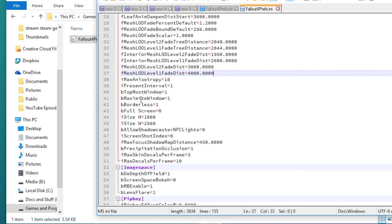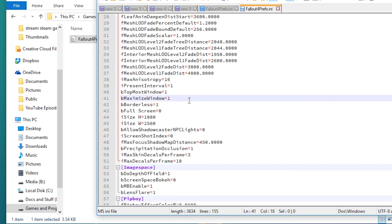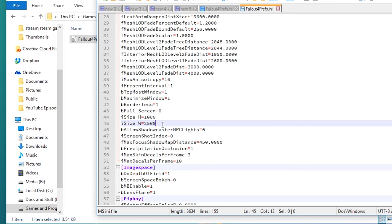And again, change the same settings: topmost window, maximize window, borderless, and the horizontal resolution to your width, and the height to your vertical resolution, and the width to your horizontal resolution.